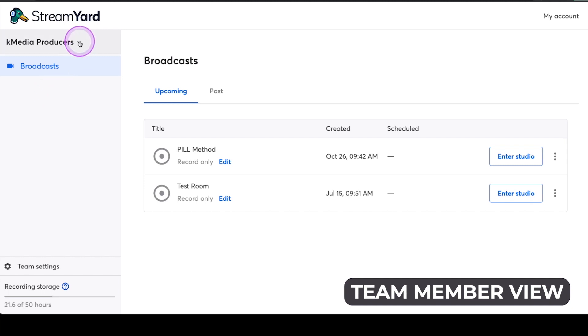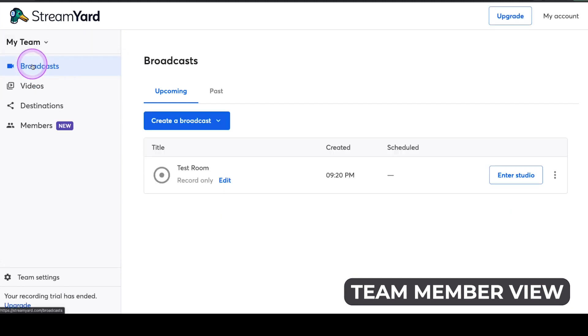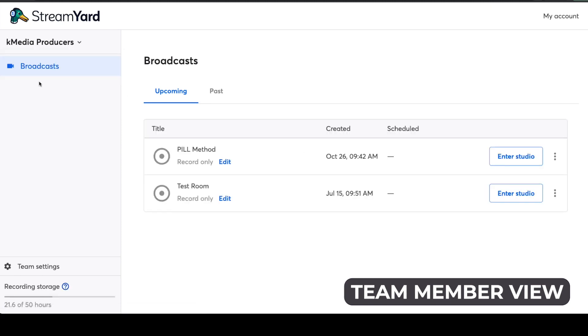But what I can do as the co-host is select this arrow and go back to my team. So that takes me back to my account. So if you are a co-host on someone else's account, you just want to click this arrow, go to their account, to their team name, and then enter the studio that you are going to be co-hosting with that person. So that's what you want to do as a co-host.